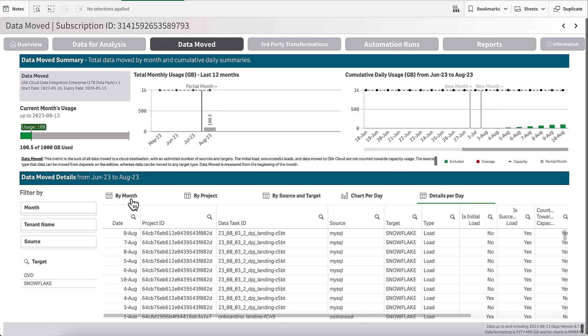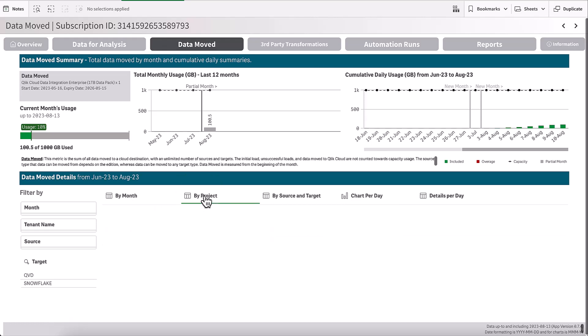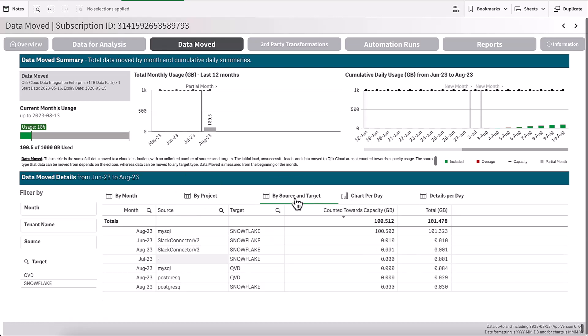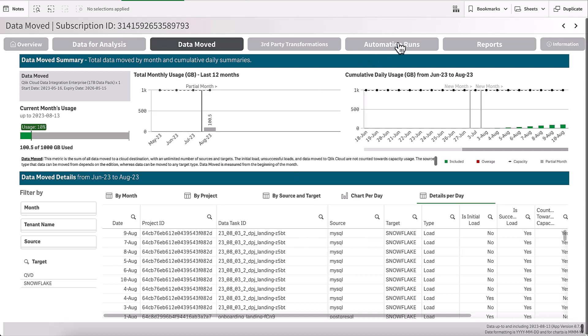I'll also be able to look at my data by month, by project, by source and target. I can see here that I have data moved from my SQL to Snowflake, and I've used 100 gigabytes of data towards my capacity. I can even drill into each particular day and look at the detailed line items.